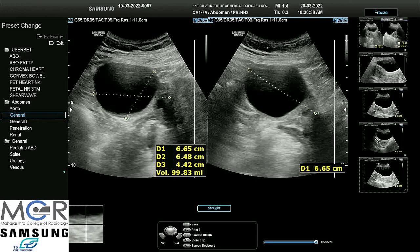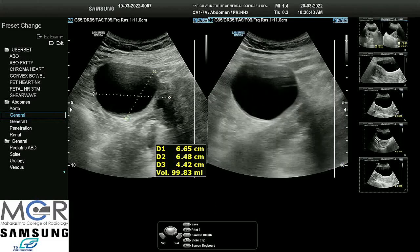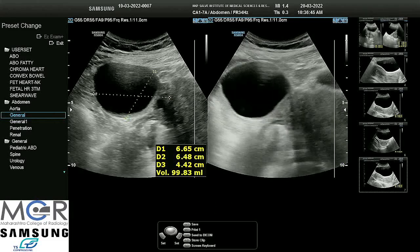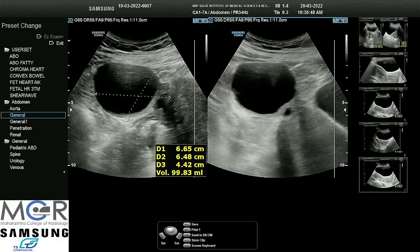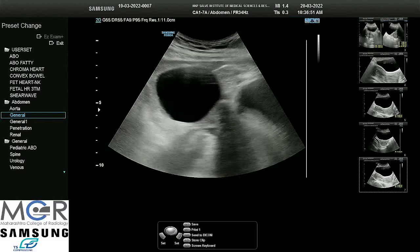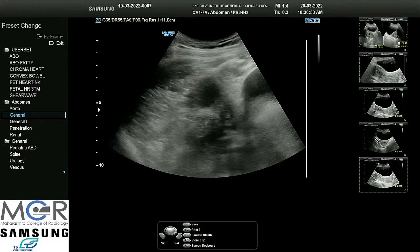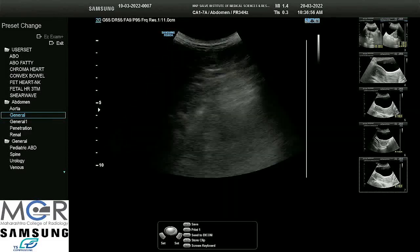While measuring the size of the ovary, I have taken into consideration the cyst as well. But while measuring the cyst itself, I will only measure the cyst and not take into account the ovarian stroma that is seen. This is a classic case where IOTA easy descriptors can be applied.